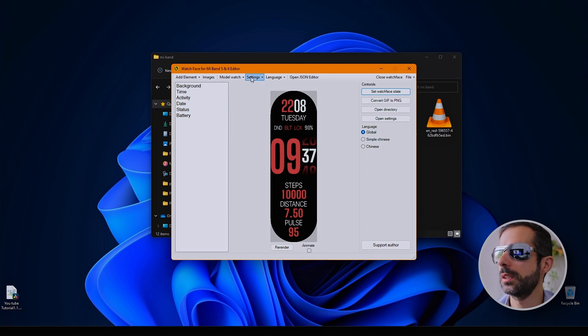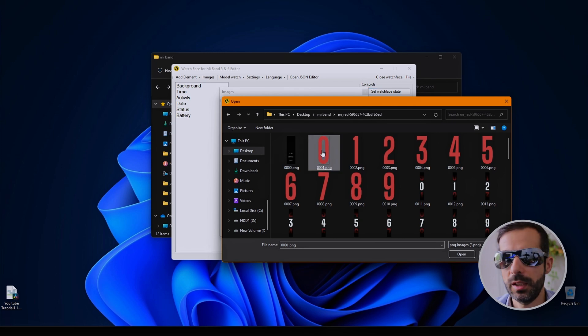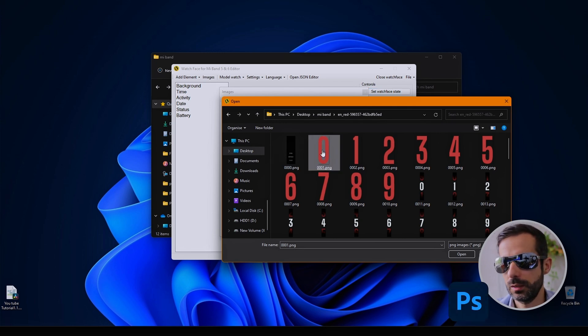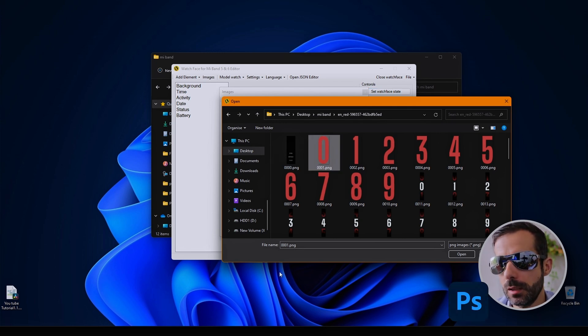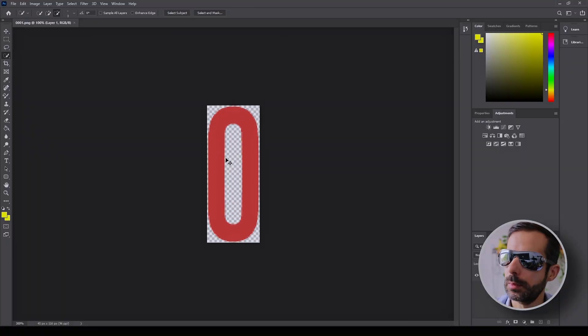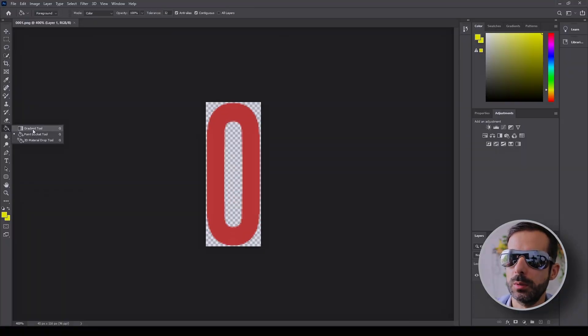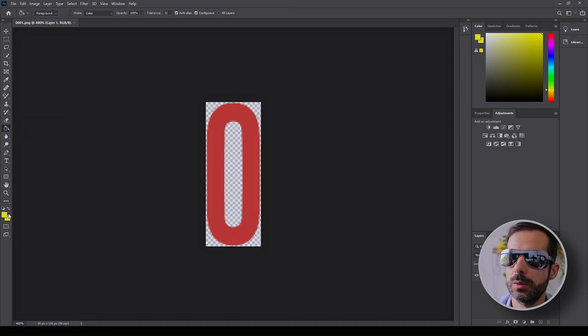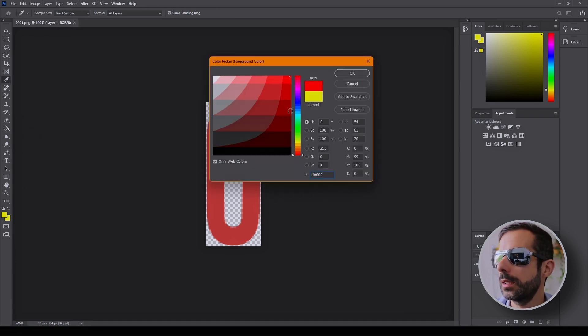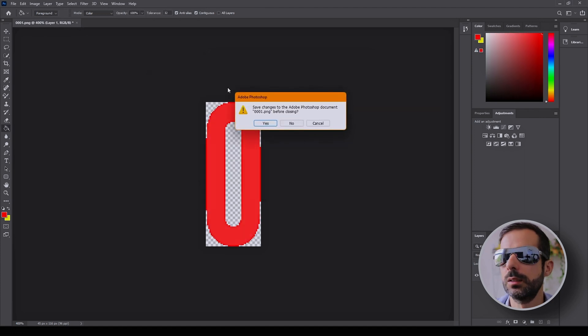You can see everything. I'm using Photoshop to edit these images, but you can use GIMP, which is free. I'll use the gradient tool or bucket tool. Choose the color—I want a nice bright red. That's it.